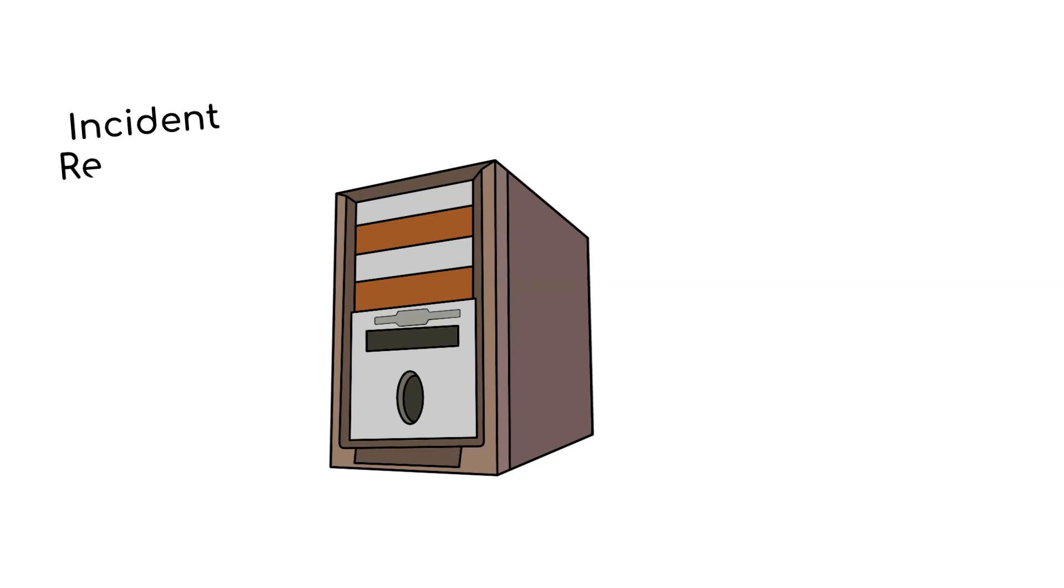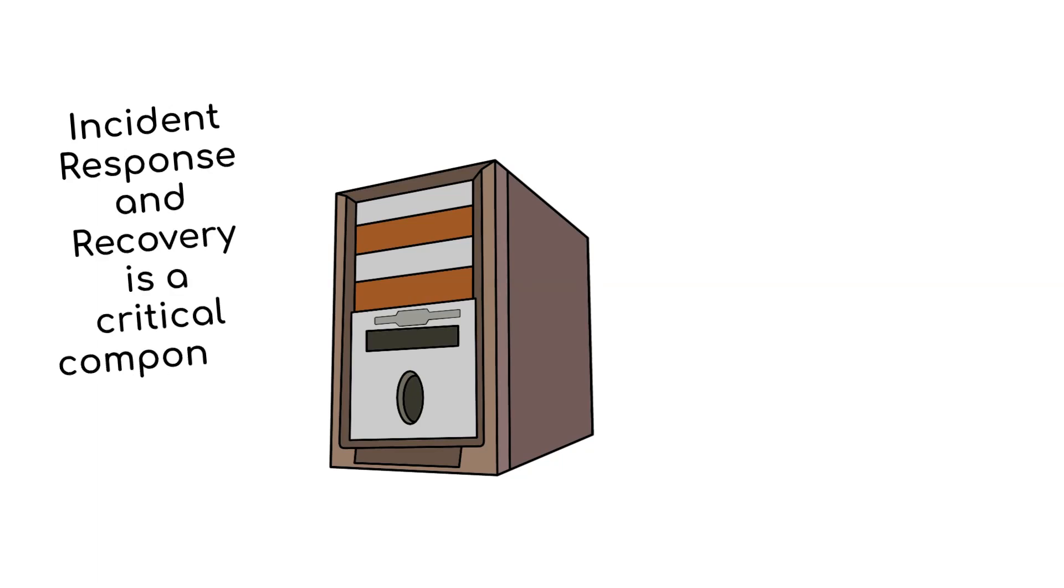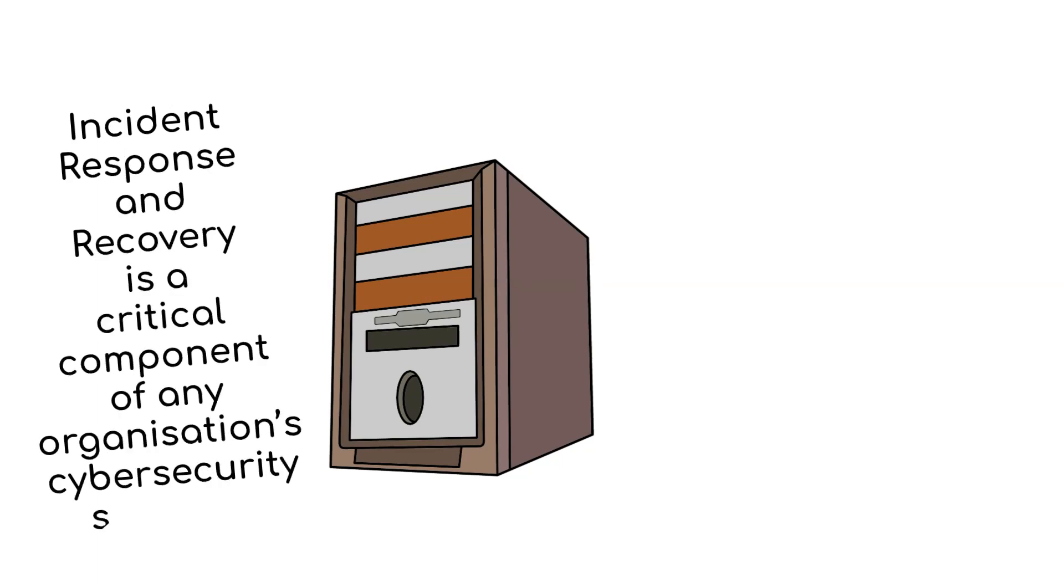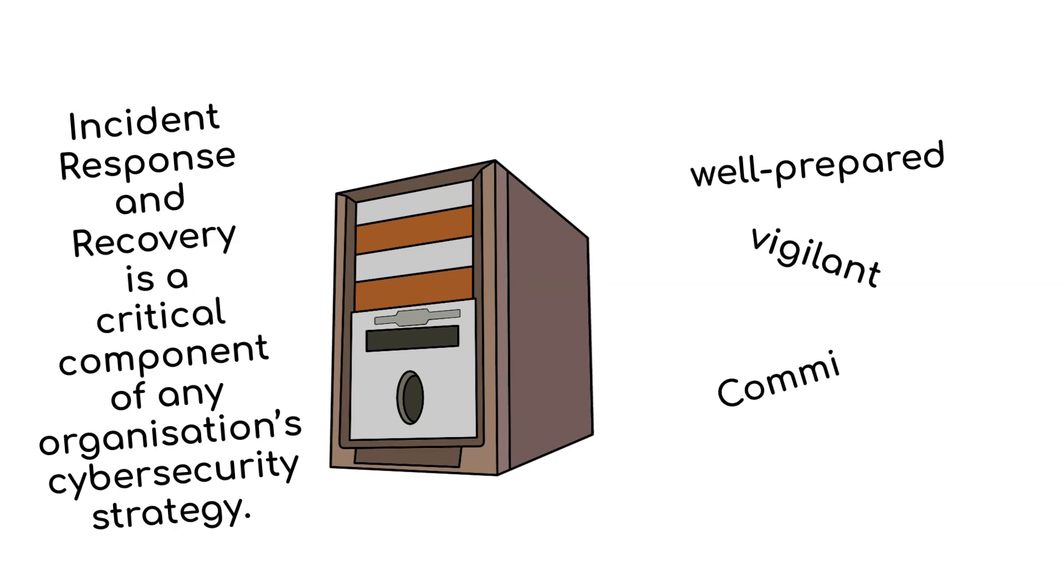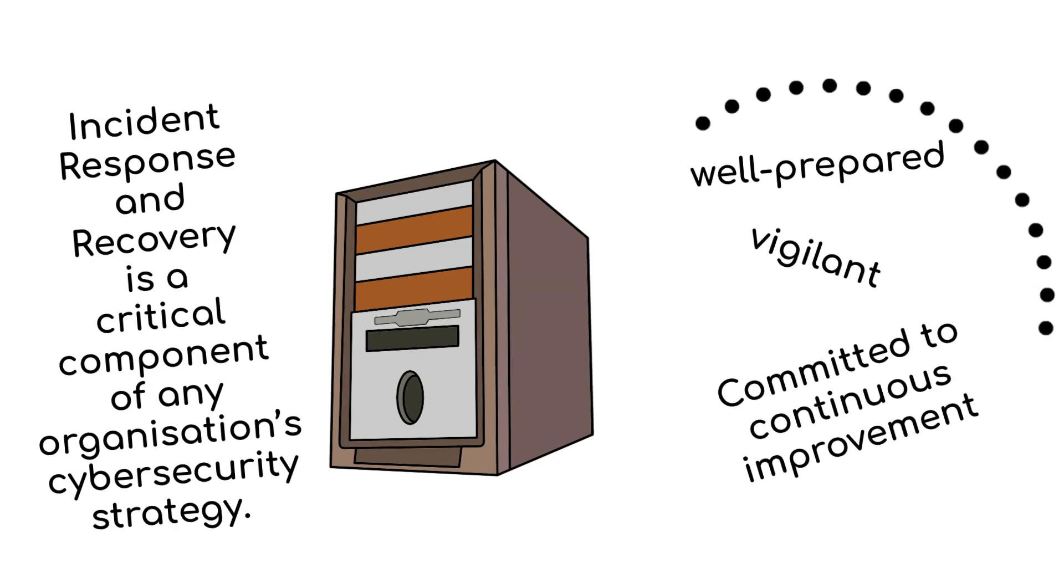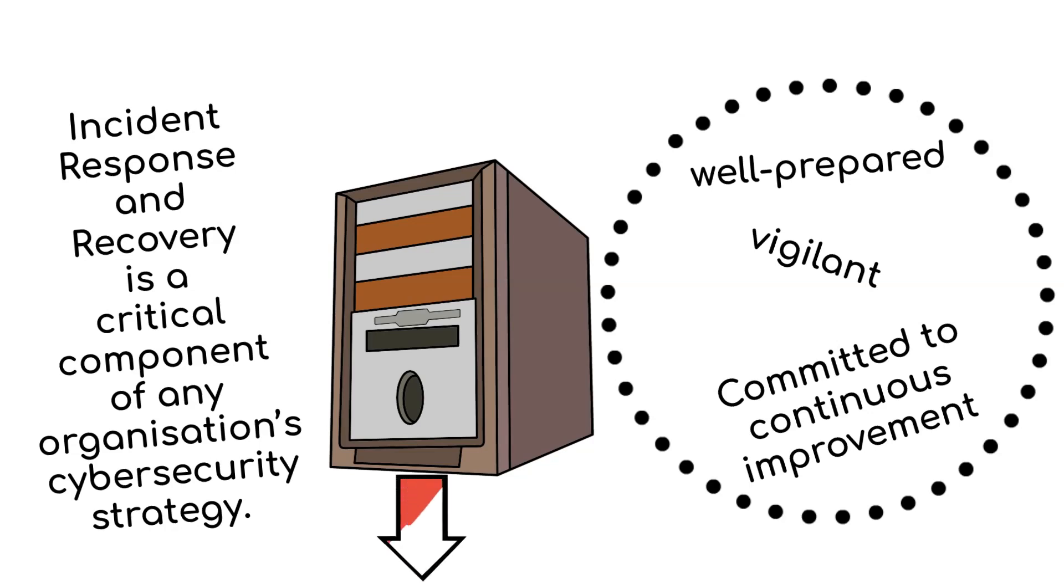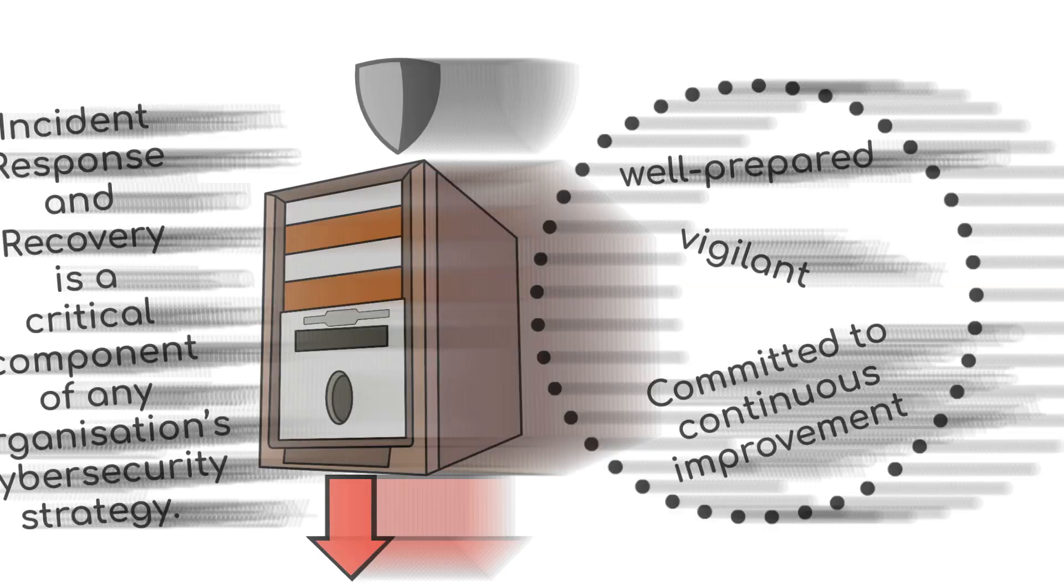Incident response and recovery is a critical component of any organization's cybersecurity strategy. Being well prepared, vigilant, and committed to continuous improvement is the key to effectively mitigating and recovering from cybersecurity incidents.